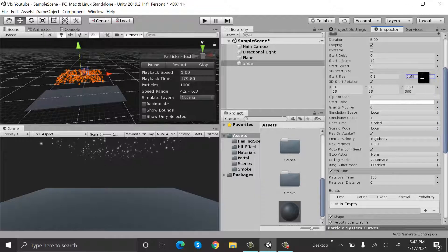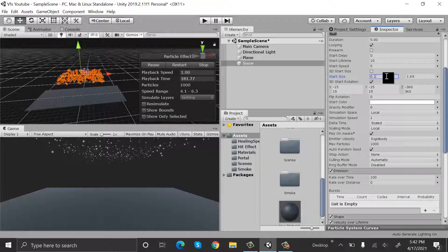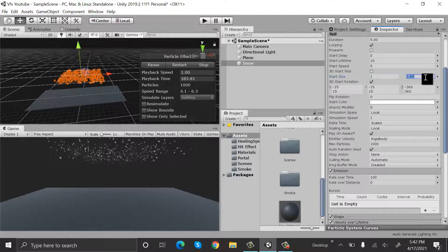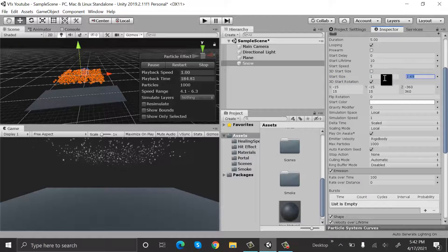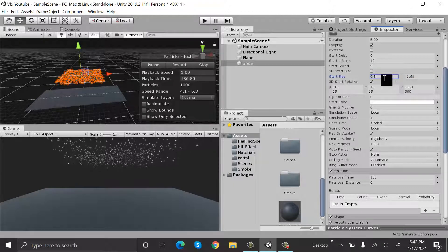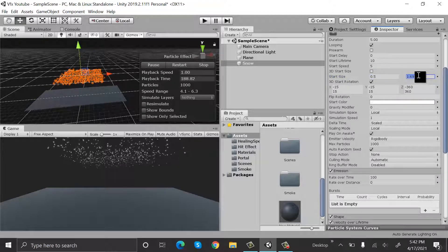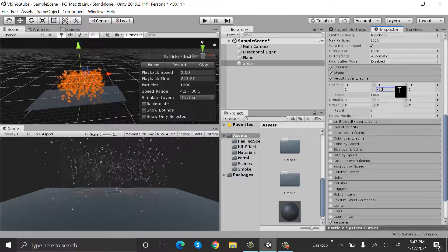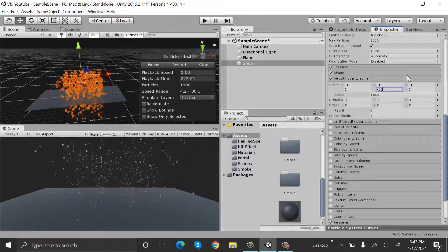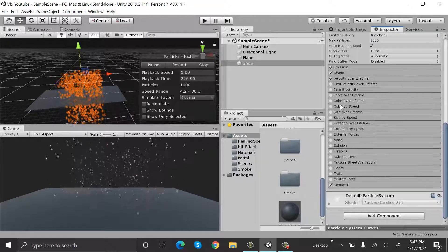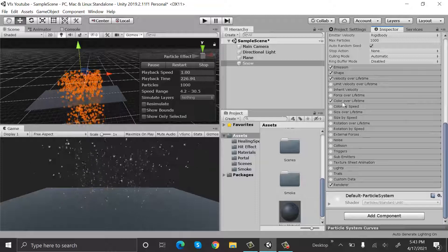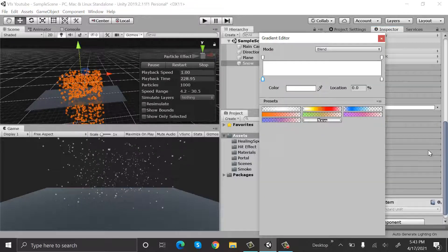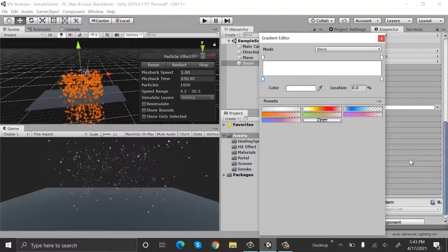Yeah, let's change it to 1 and let's change to 0.5. And change the velocity to minus 30 and change color over lifetime to something like this.